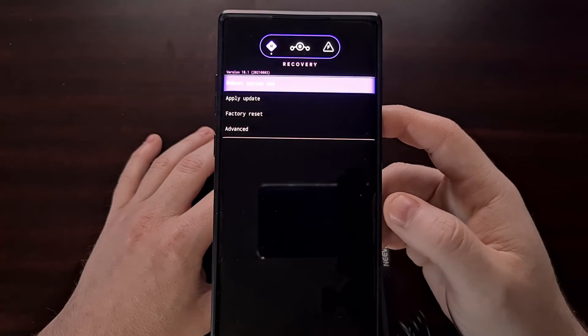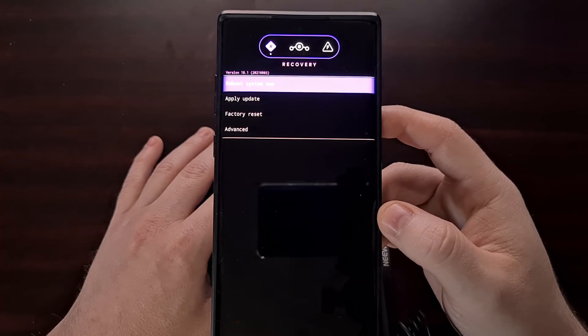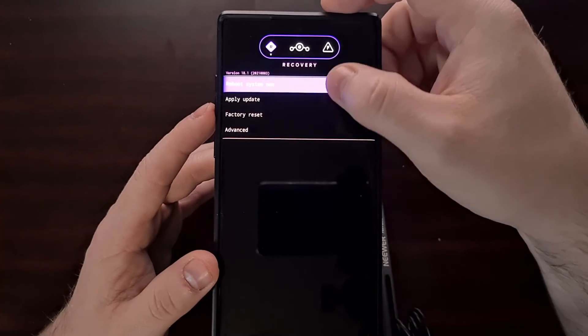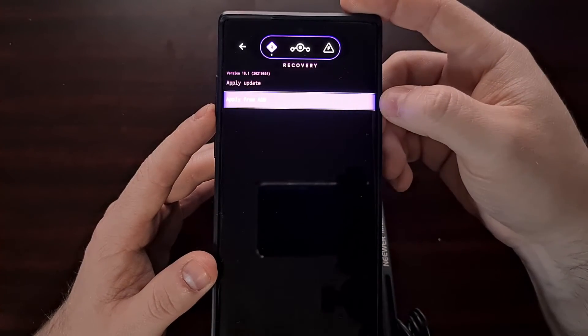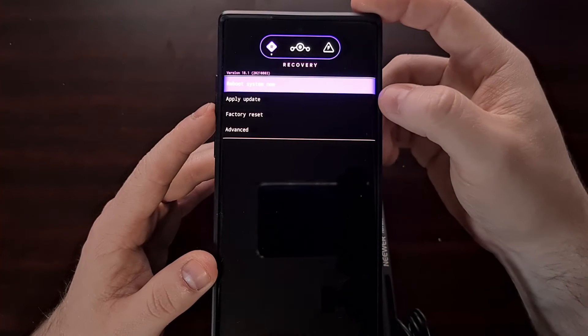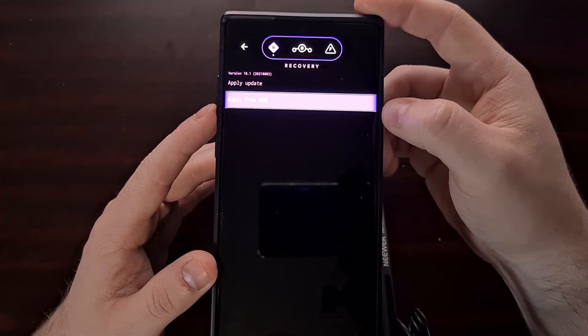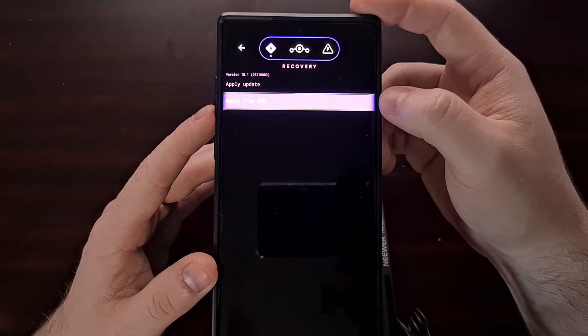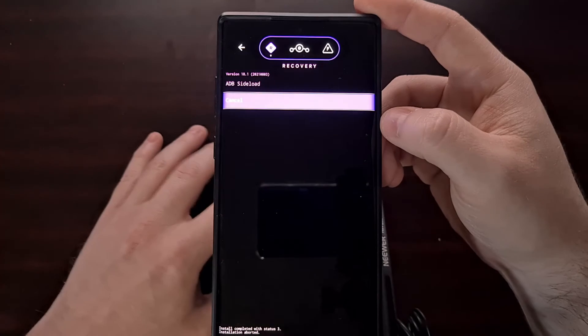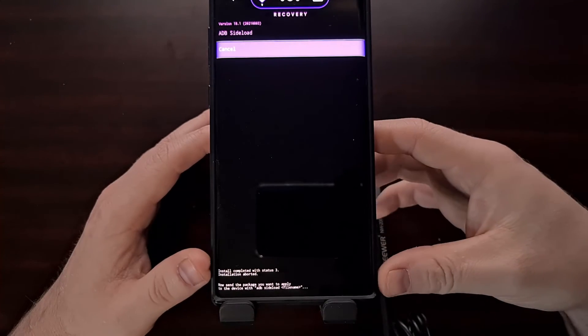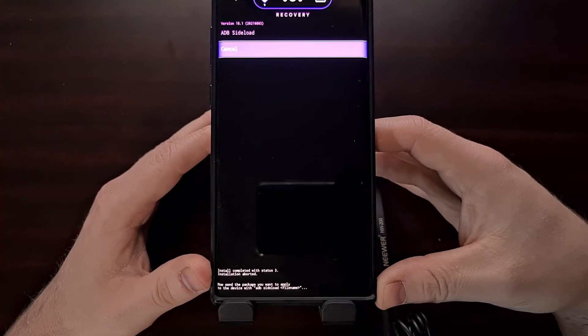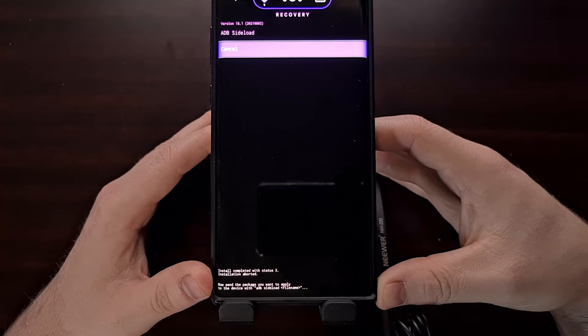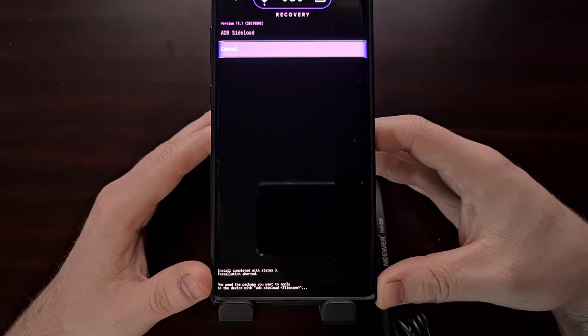Once we are in LineageOS recovery, we're going to go into ADB sideload mode. We're going to tap on apply update and then apply from ADB. When we do that, at the bottom you're going to see we need to send a file over with ADB sideload.